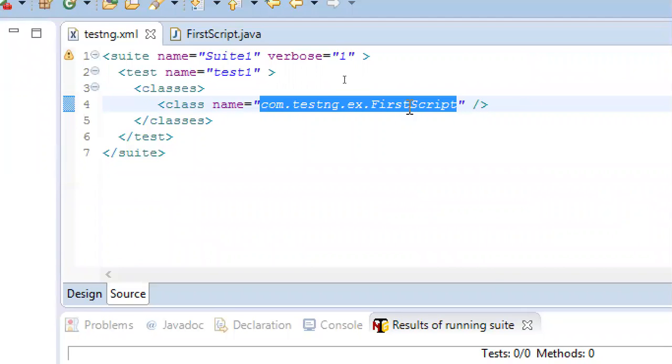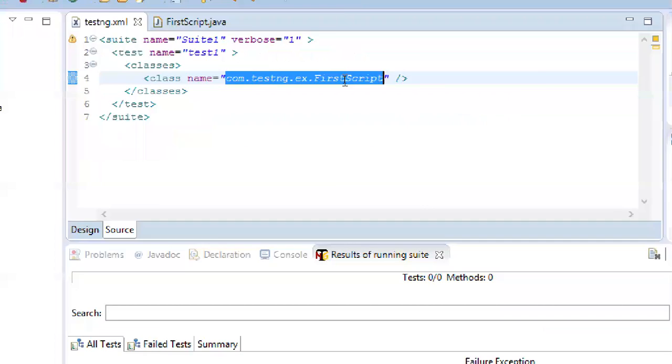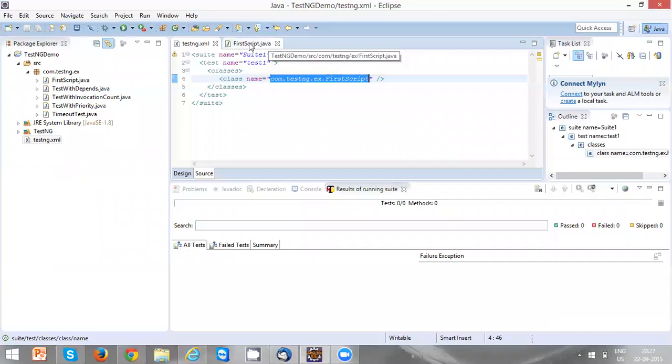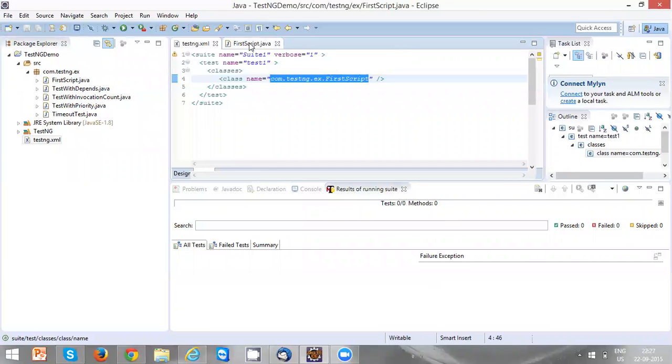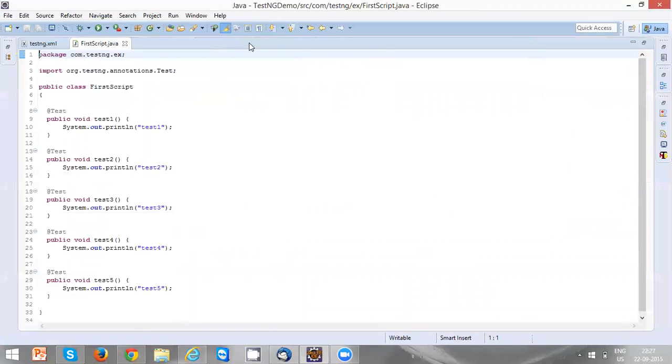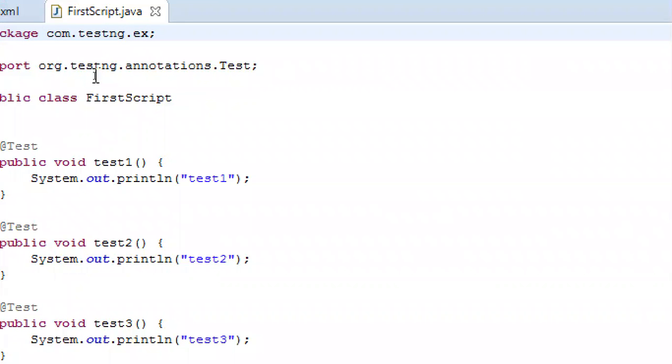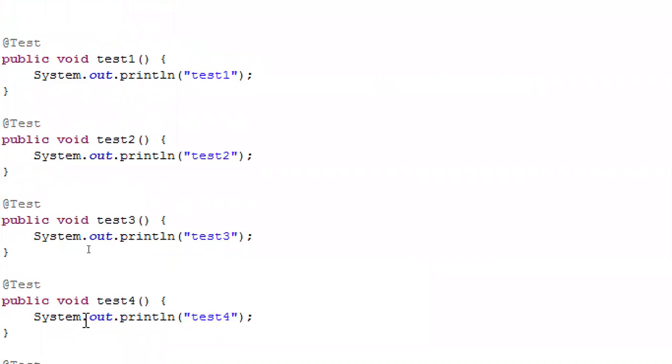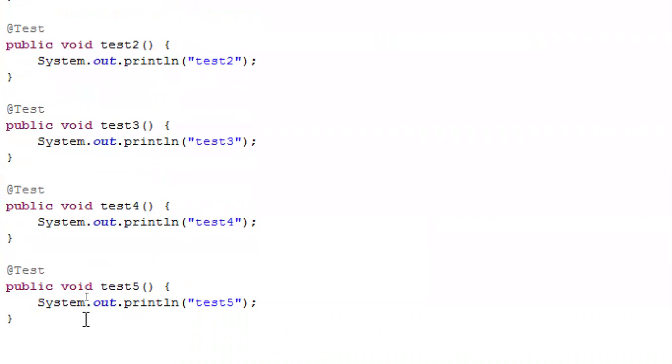This means we are going to execute the FirstScript test class. Let's see the FirstScript. In this script, we have five test cases: test1, test2, test3, test4, and test5. Every test is printing some text value, which is the test case name.